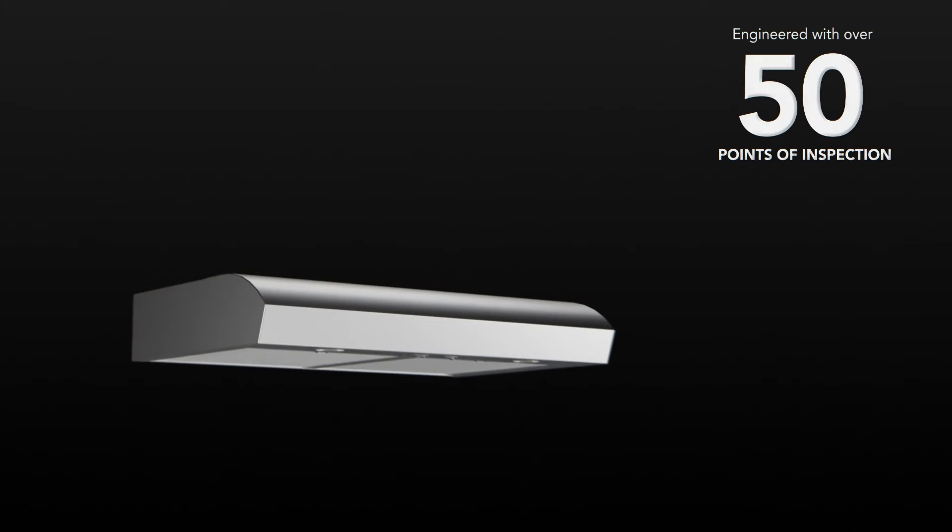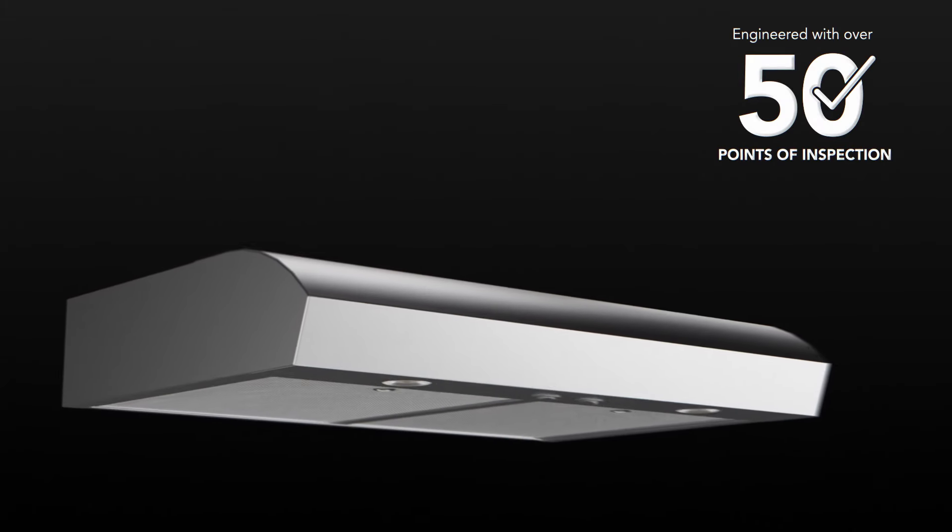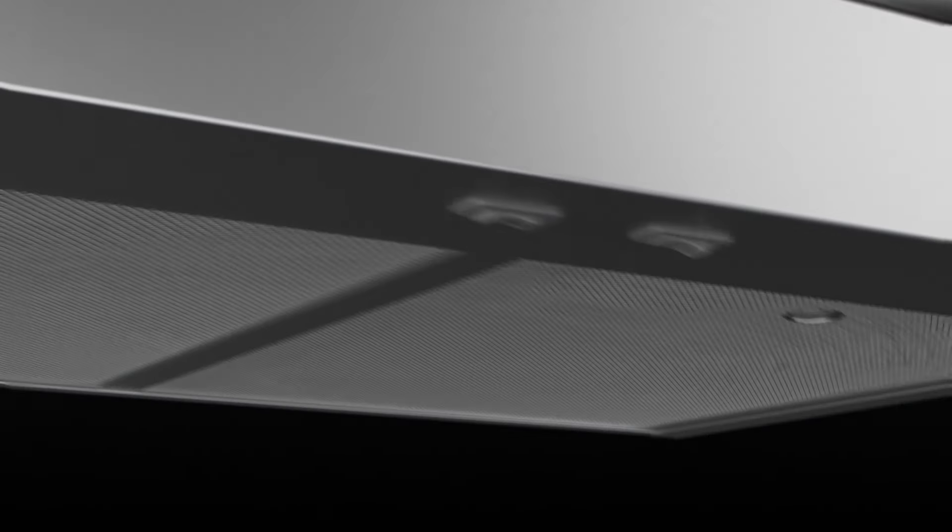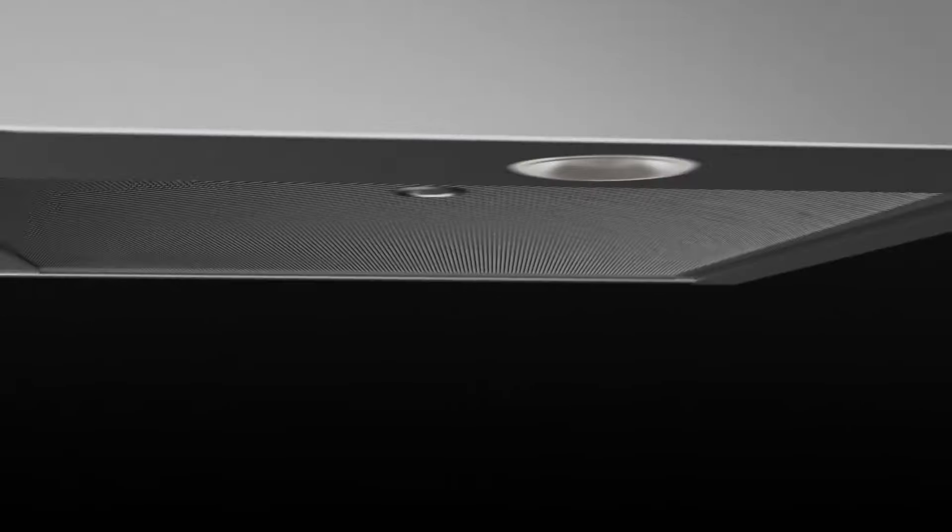Engineered with over 50 points of inspection, this range hood is your reliable ventilation solution.